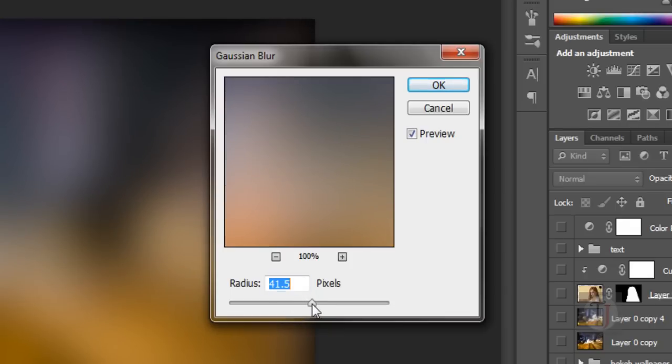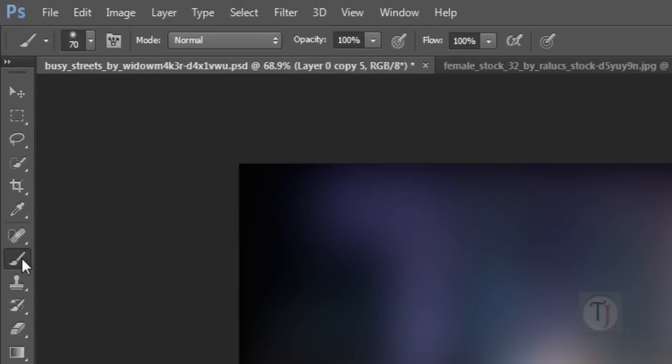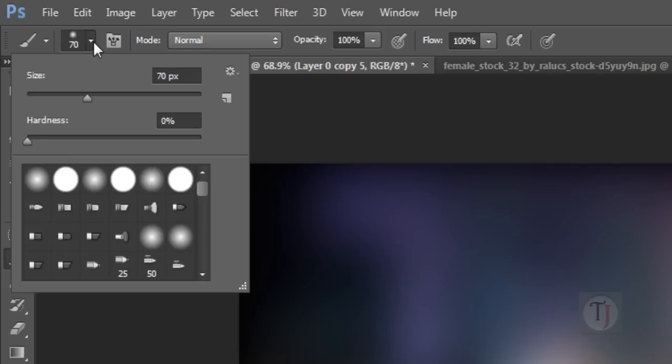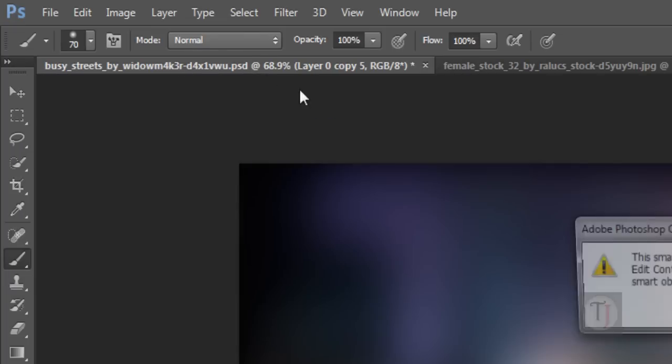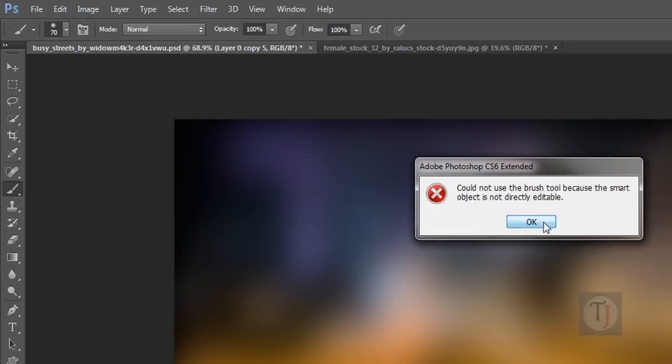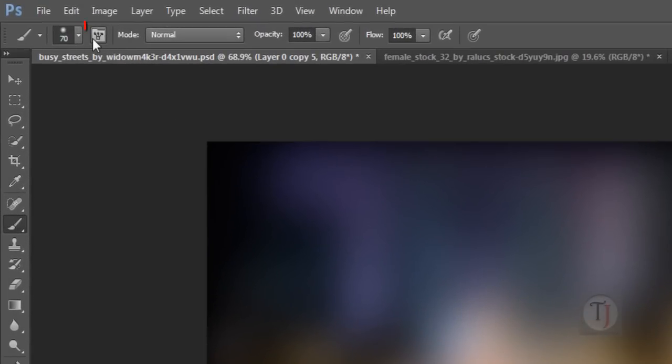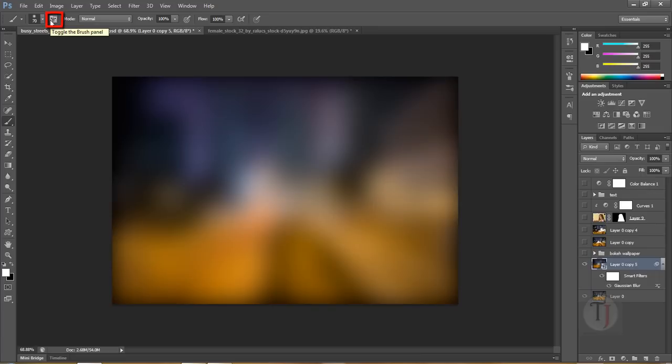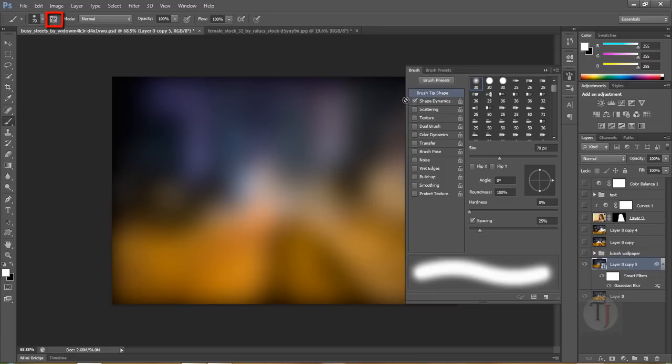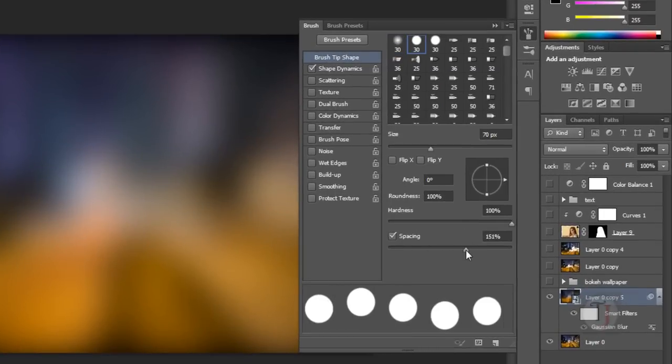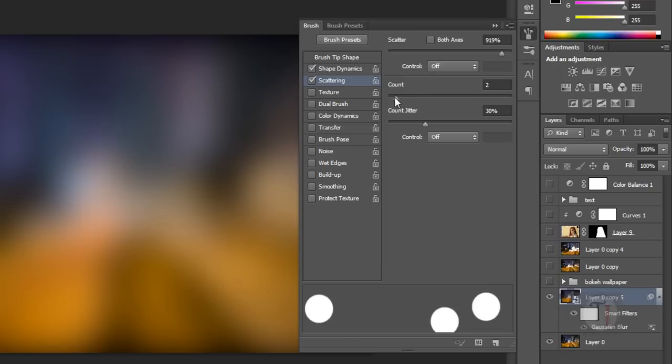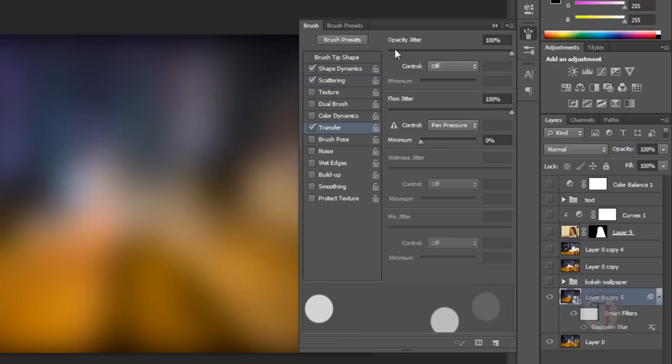Select your Brush Tool and select any round brush you want. Press F5 for the brush settings. In the brush tip shape, make the hardness 100% and increase the spacing until it looks something like this. Go to Scattering and scatter it a bit. Count should be 2. In the Transfer mode, apply opacity jitter to 100% and flow jitter to 0%.